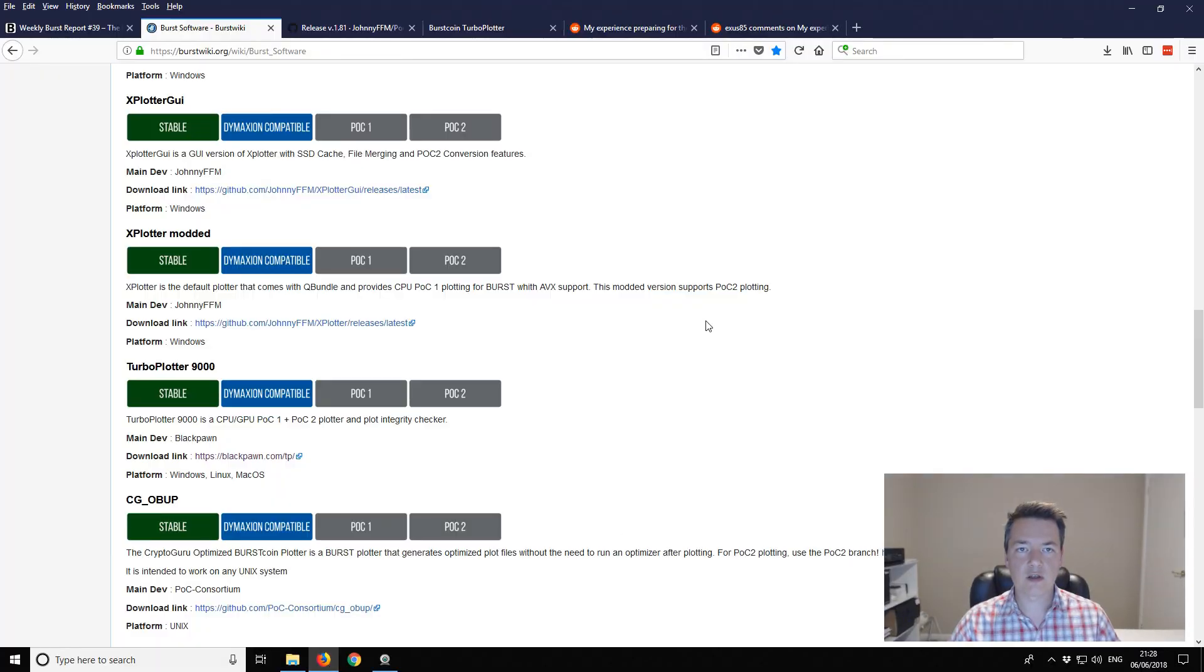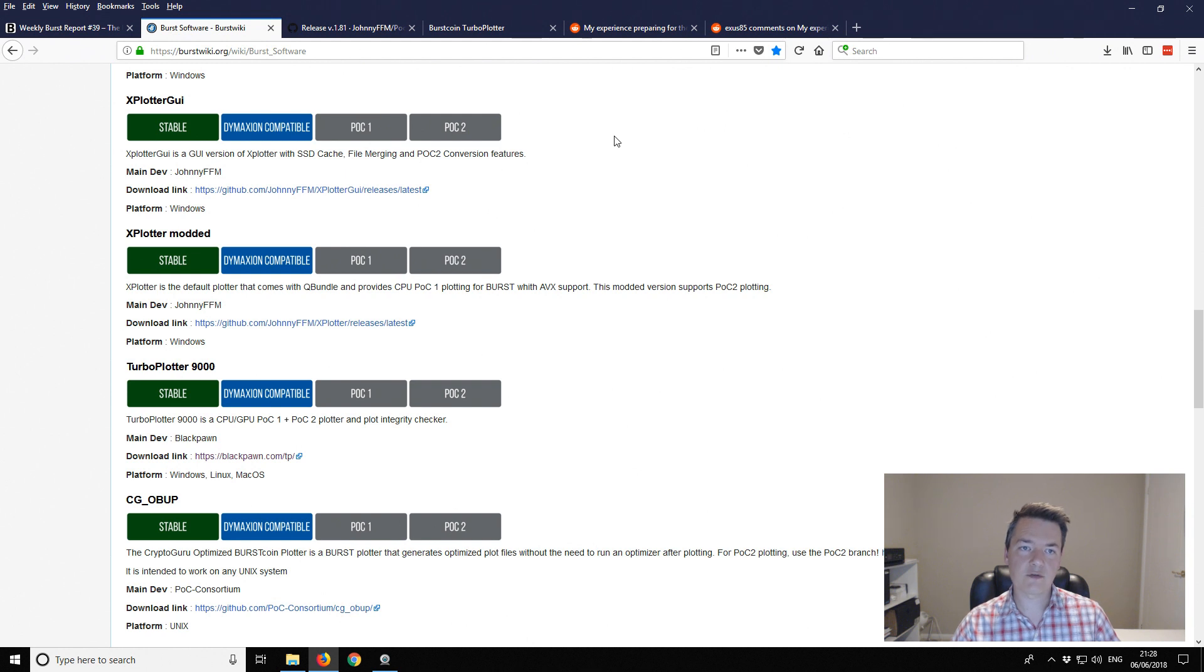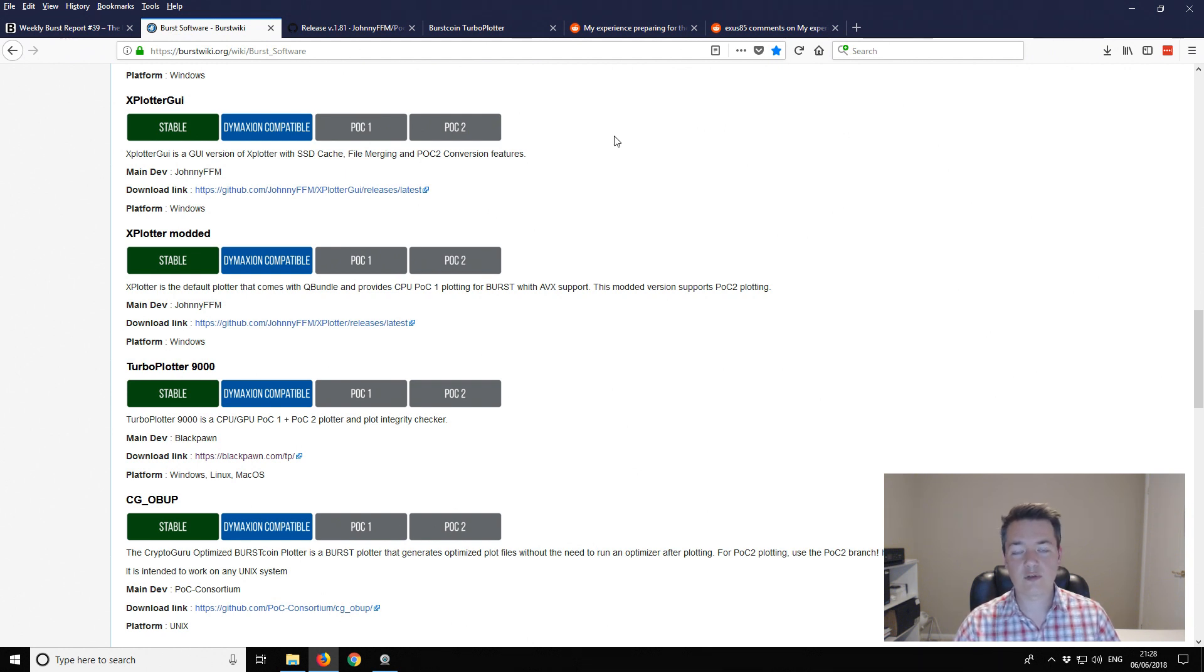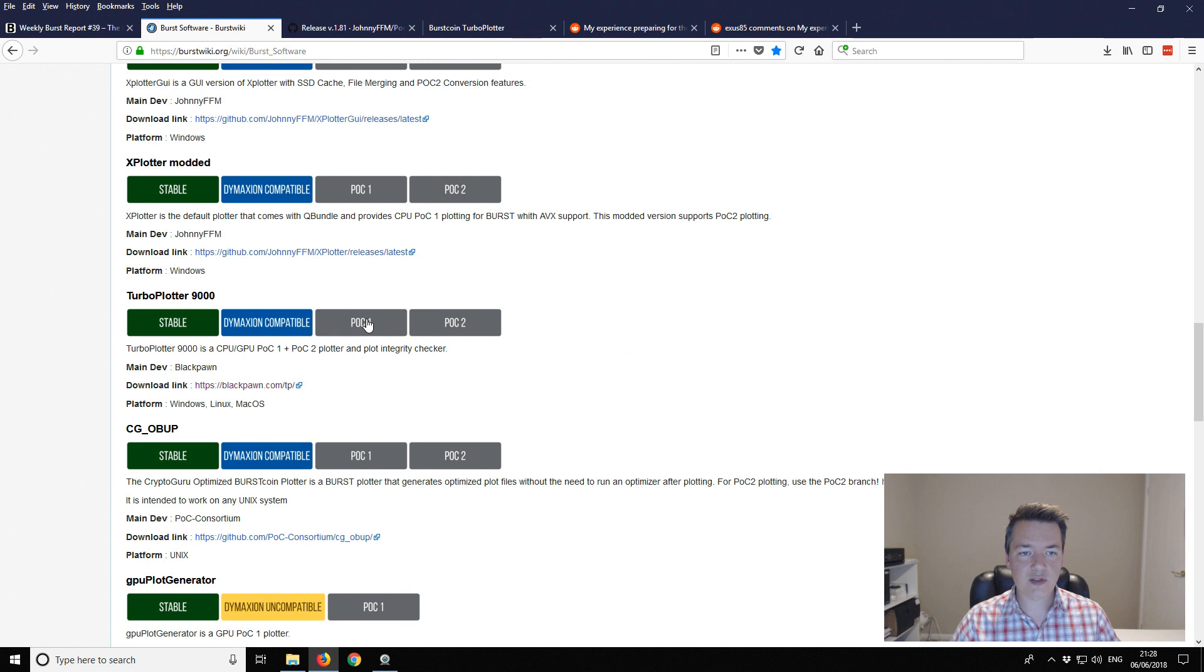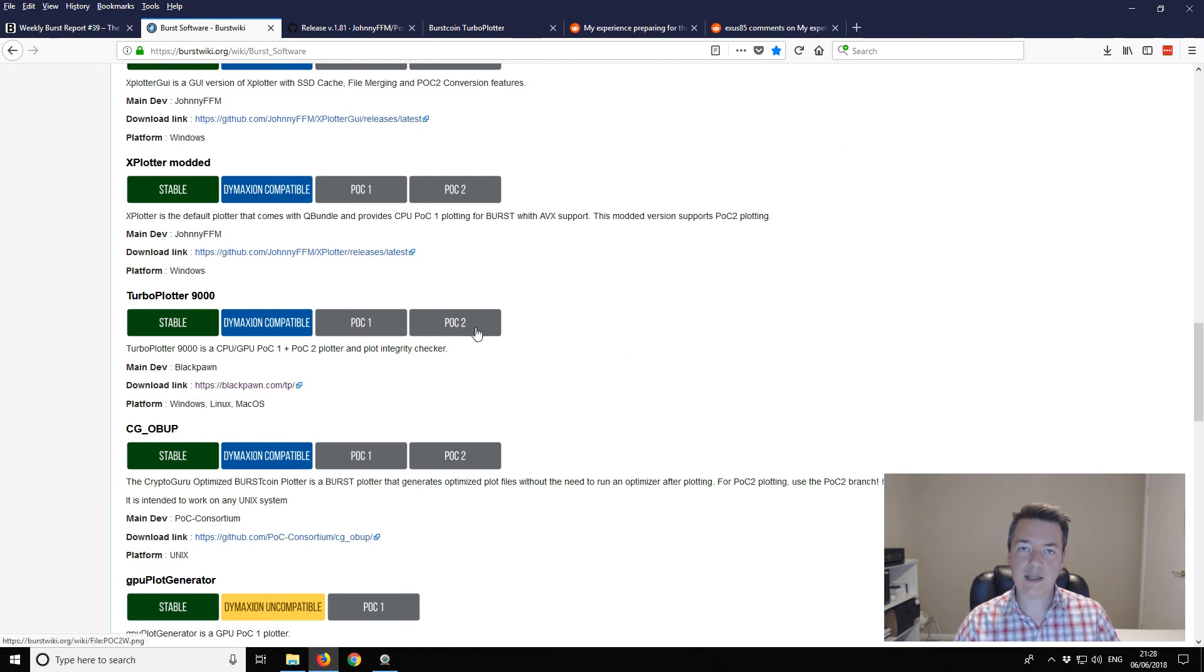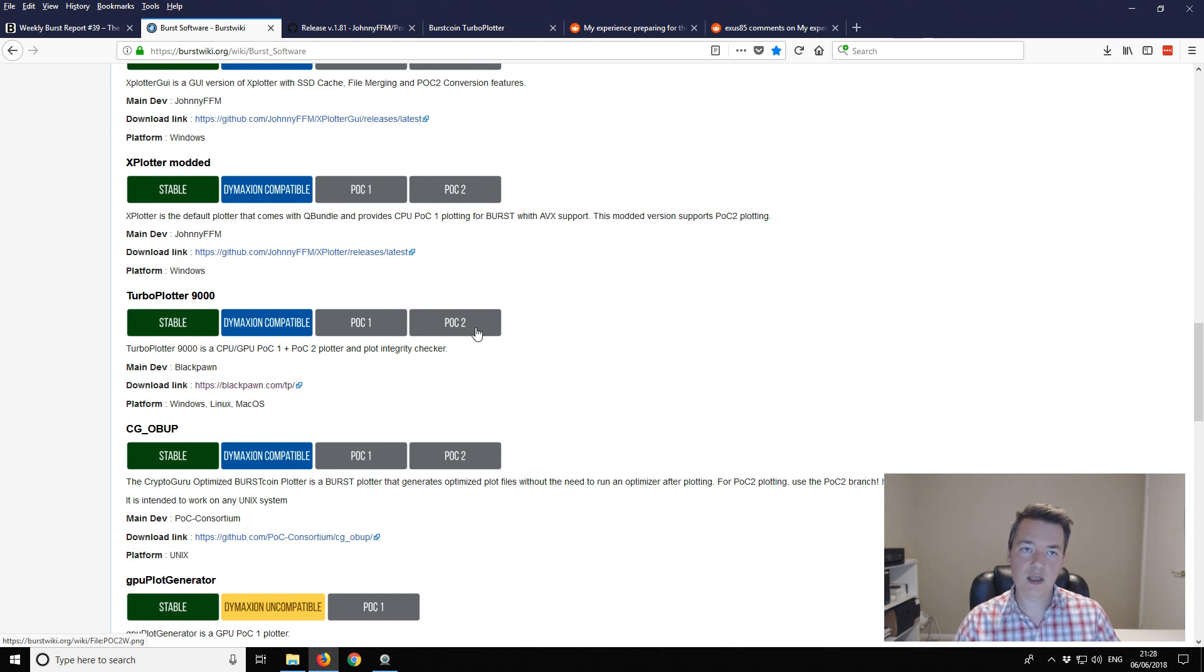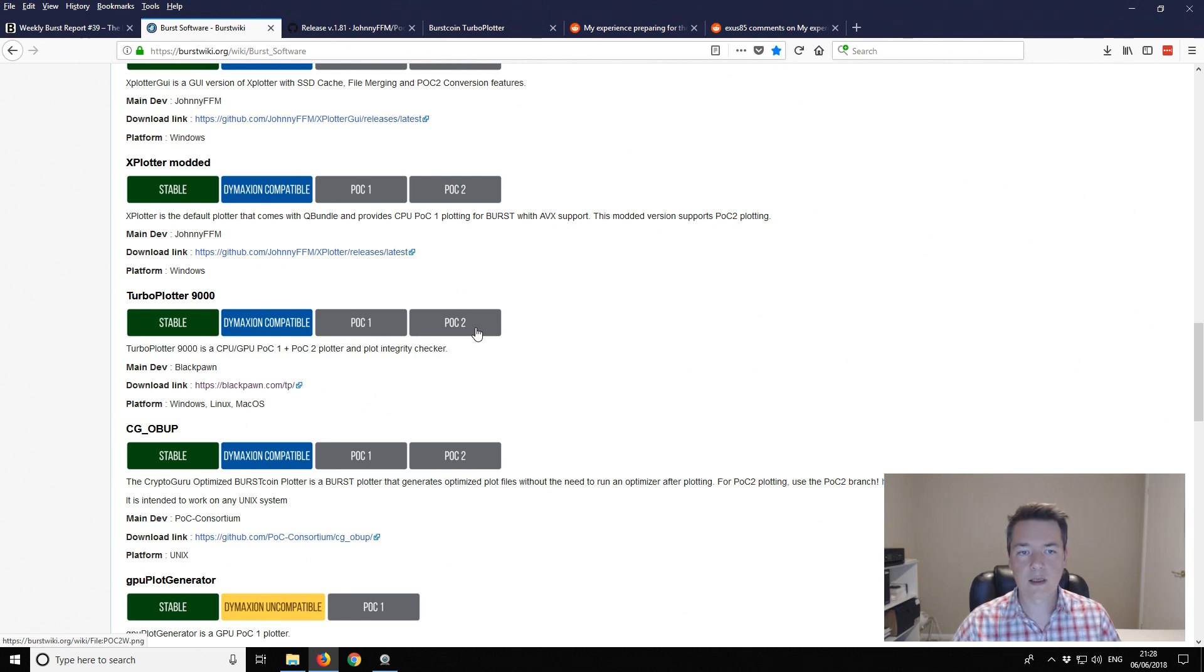Let's start with the Turbo Plotter. I've done a really good in-depth video on the Turbo Plotter and for some people if you're new to Burst it might be easy to watch that video first. The Turbo Plotter 9000 has added POC2 support by default. If you just download it and create your first plots with it they will automatically be POC2 plots.